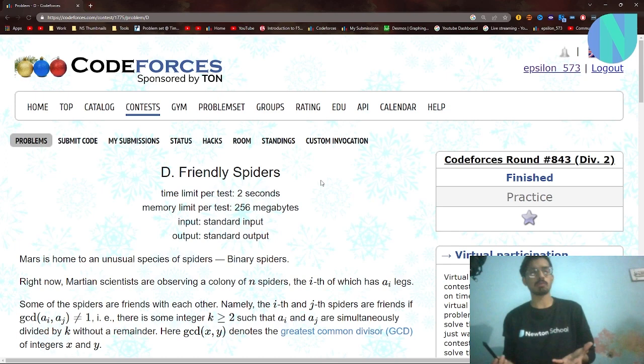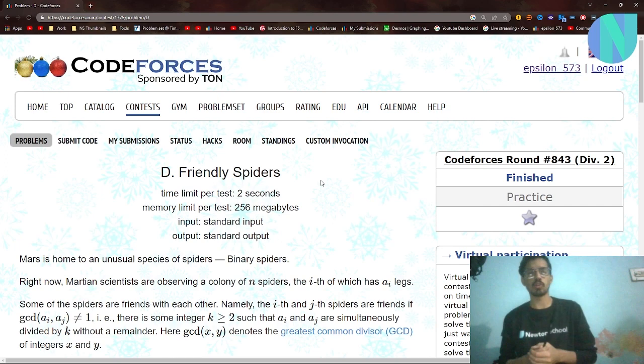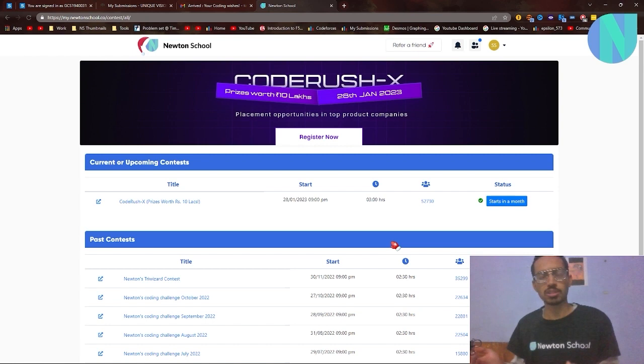Hello everyone and welcome back to a brand new video. In this video I will be covering problem D, 'Friendly Spiders', from round 843. This problem was quite easy if you know a small trick, so let's move on to the solution and see how we can solve it.